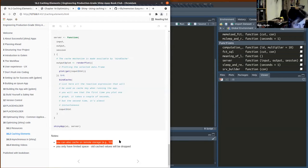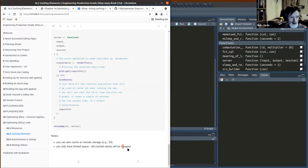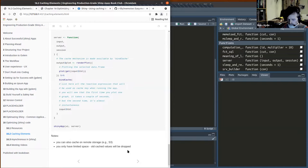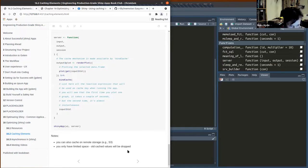In addition, you can cache on remote storage. As discussed earlier, you only have limited space, so older cached values can get dropped if they're not being used. It's typically a least-recently-used eviction mechanism — last used is the first out.